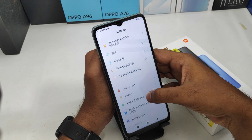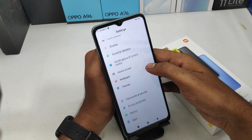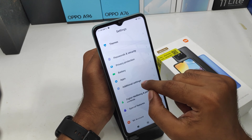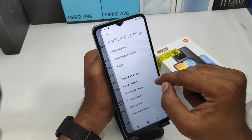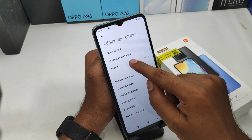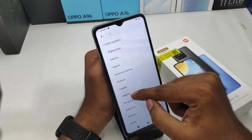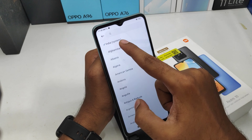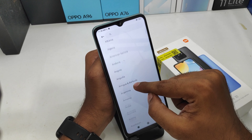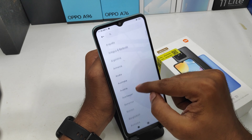First, open the Settings on this device. After that, scroll down — you can see the Additional Settings option. Then click the Region option and select your own region as per your preference.